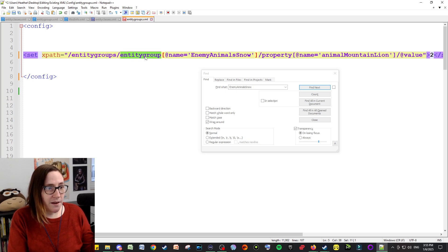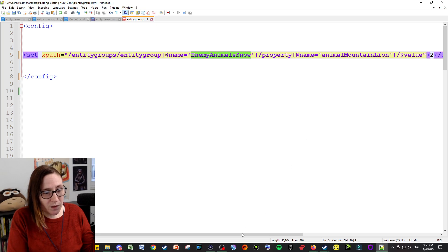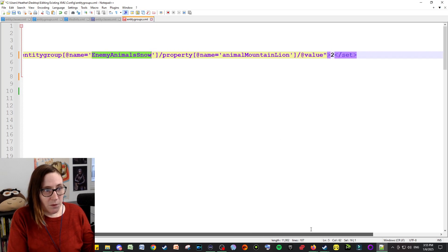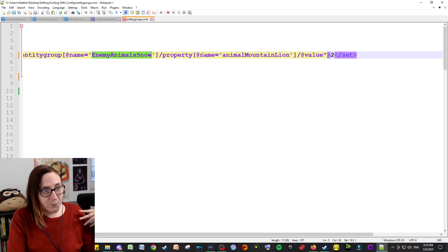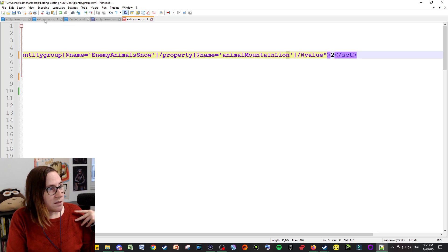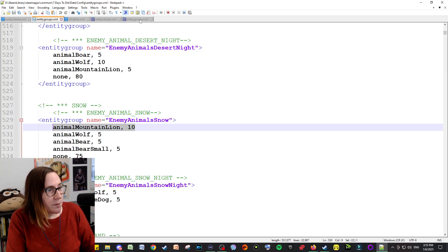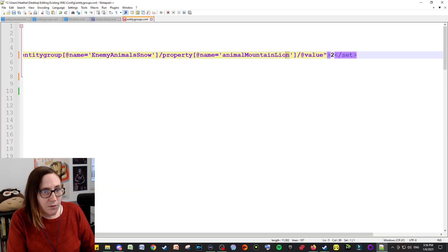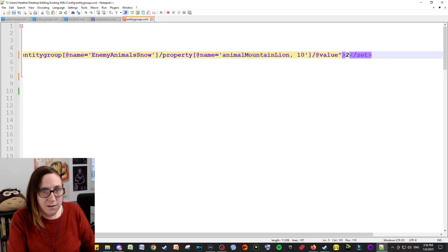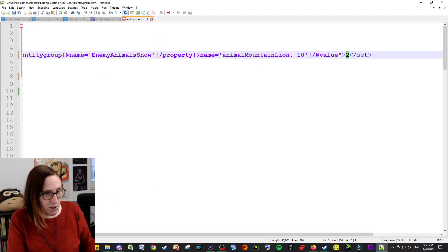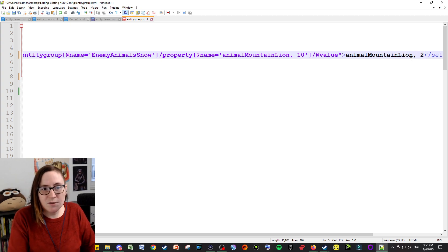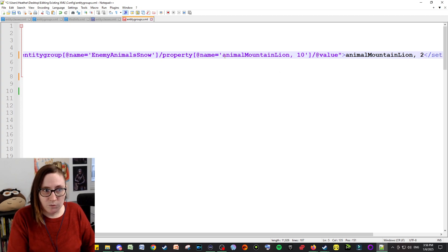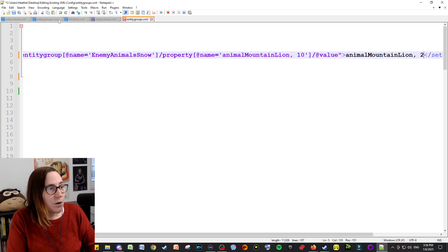Which one are we editing? The entity group called enemy animal snow. And then what property are we changing? You would take this entire property like this, and you would change it to say I want it to only have two. And now that should replace that entire section with that.